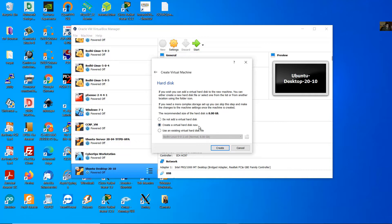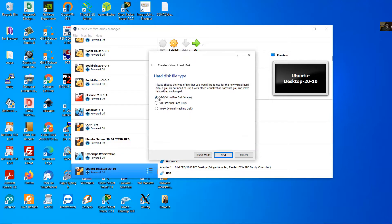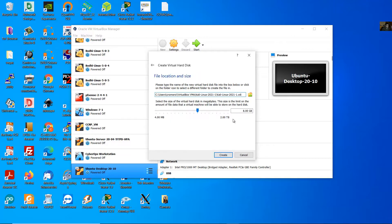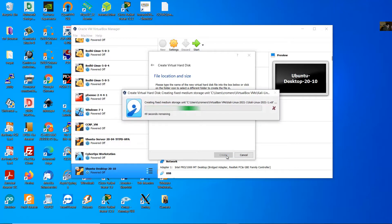Create virtual hard disk now. Create VDI, next. Fixed size — a fixed size hard disk file may take longer to create but is often faster to use. Next. For the virtual hard disk I will use 20 gigabytes. For me it's enough, or use more according to your requirements, and create.